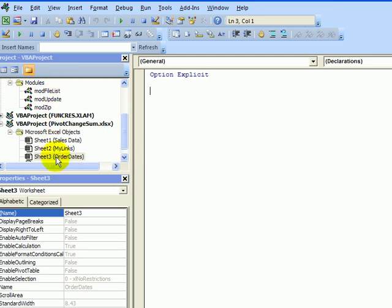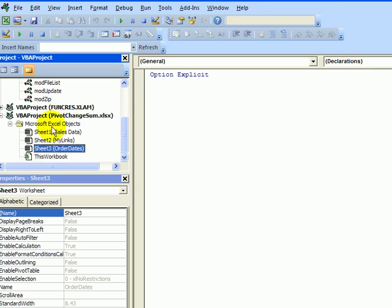Here at the left, we can see the names of all the workbooks that are open. And here's the one where I want to paste the code. I can see Excel objects. So those are the sheets and the workbook.